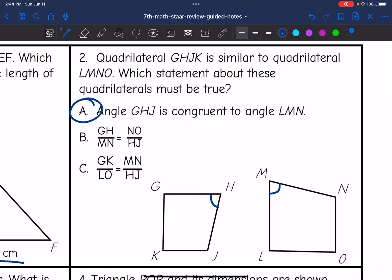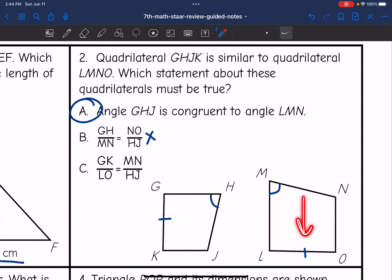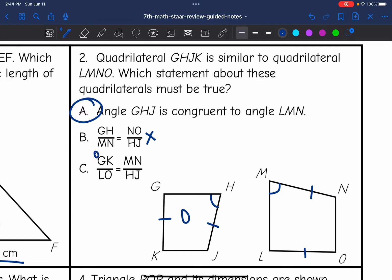Let's verify by checking the other options. B says GH over MN, which are not corresponding sides, equals NO over HJ, which are not corresponding either — so that proportion won't work. C says GK over LO equals MN over HJ. GK and LO look corresponding, but the order is not consistent: GK came from the original figure, LO from the new, MN from the new, and HJ from the old. So C cannot work. The answer is A — those corresponding angles are congruent.